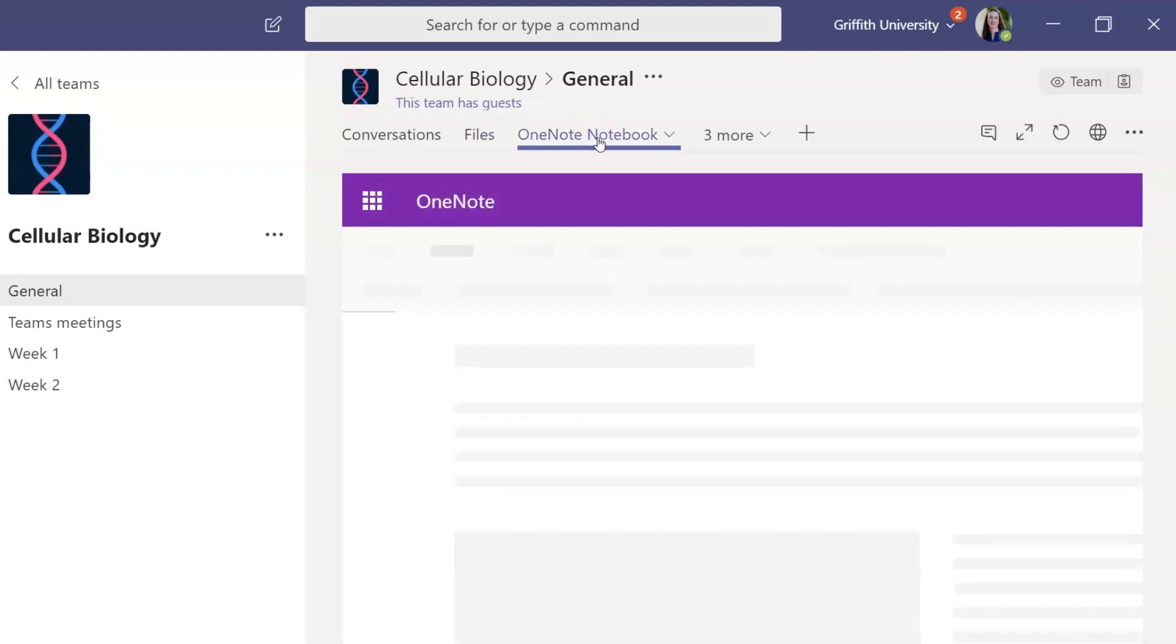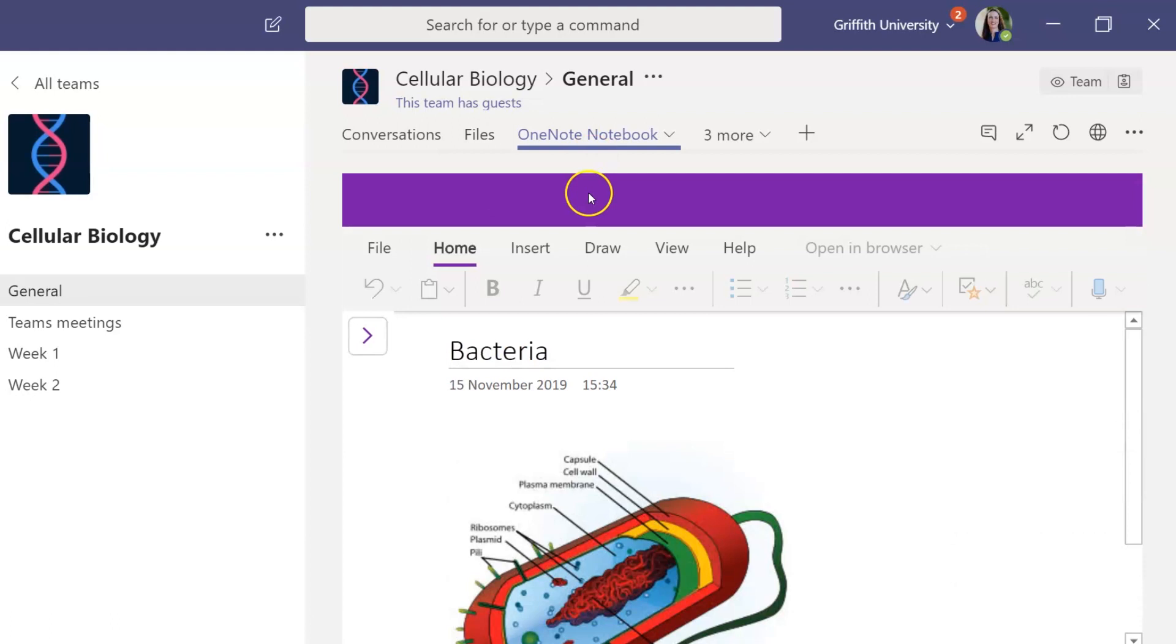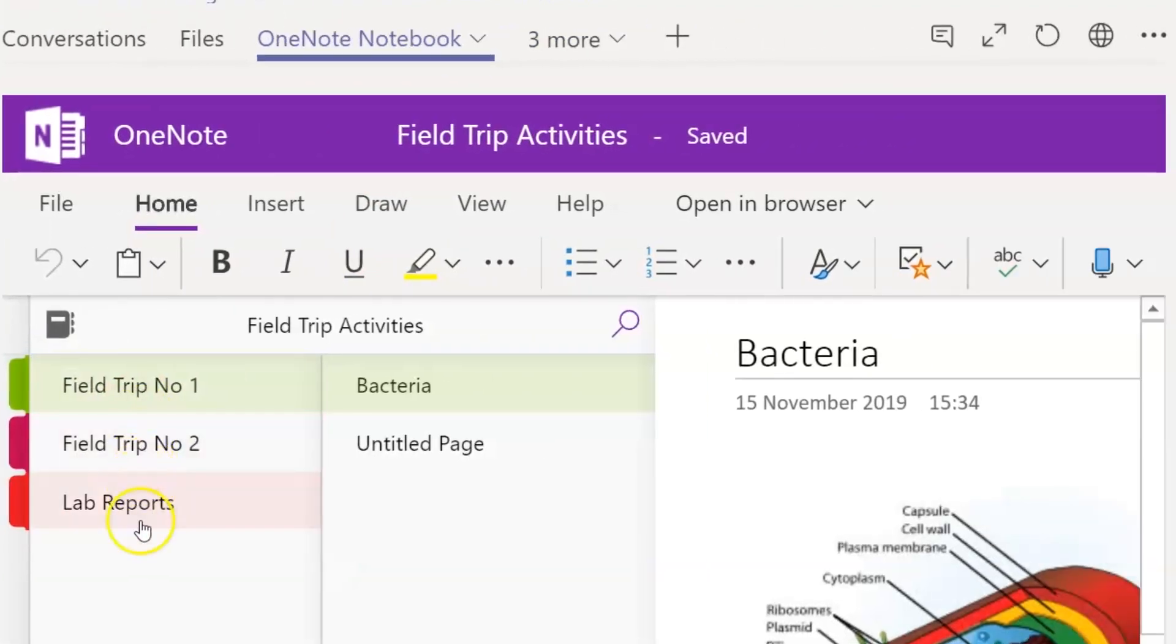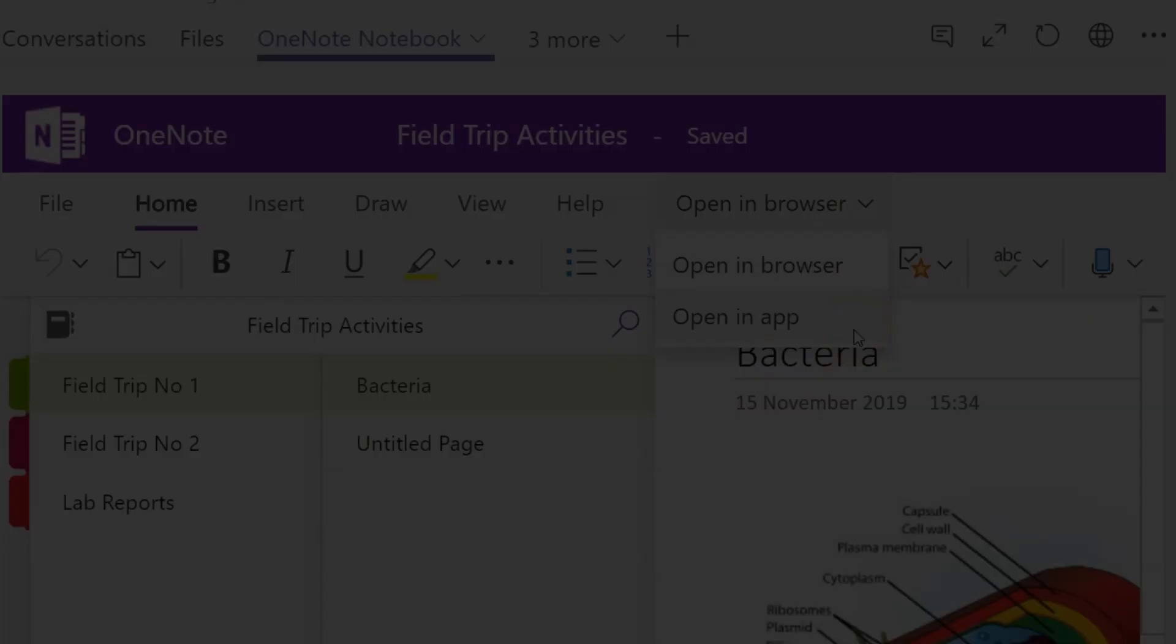If you see a Notebook tab, your course convener may have put resources or activities in there for you. To see what pages are in your notebook, click on the small purple arrow. You can open this notebook in a web browser or in the OneNote app if you have it installed.